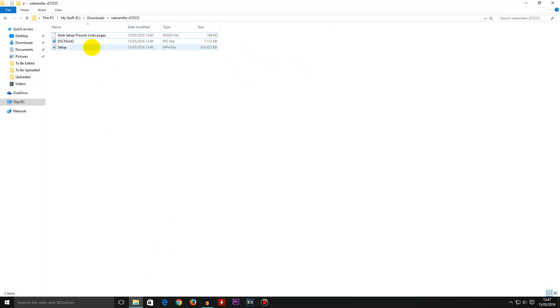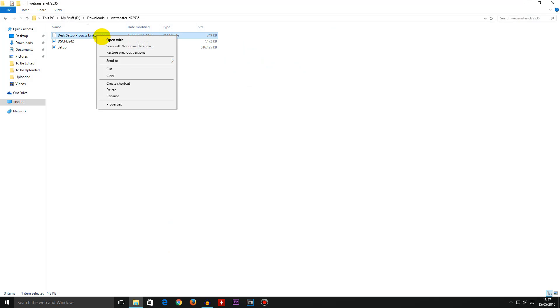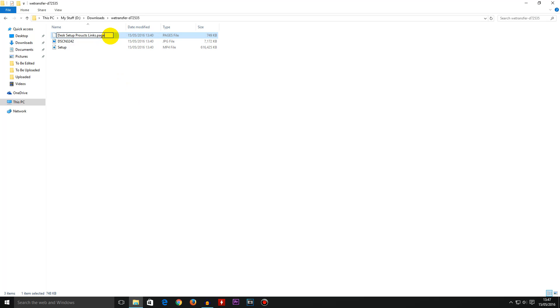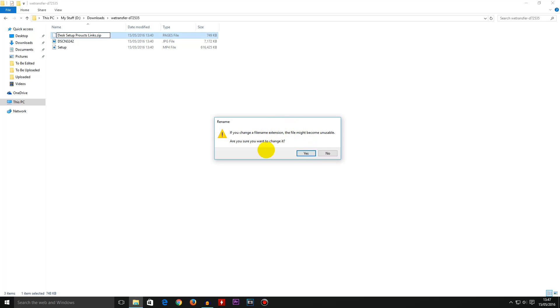Step number two: right click on that file and go to rename. Delete where it says pages, leave the dot and type in ZIP for zip. Click anywhere else on the screen and press yes to continue to change the file extension.